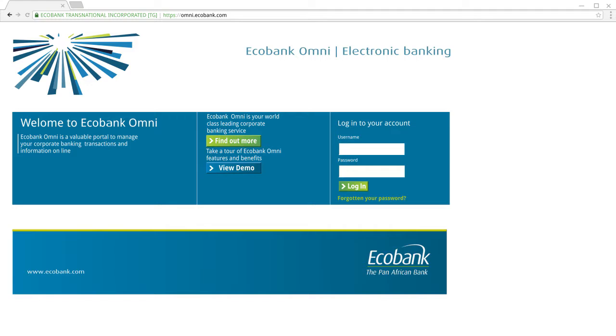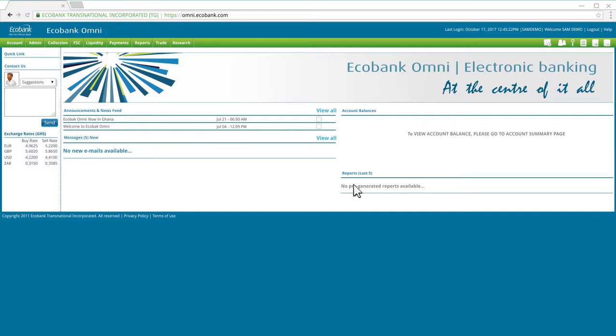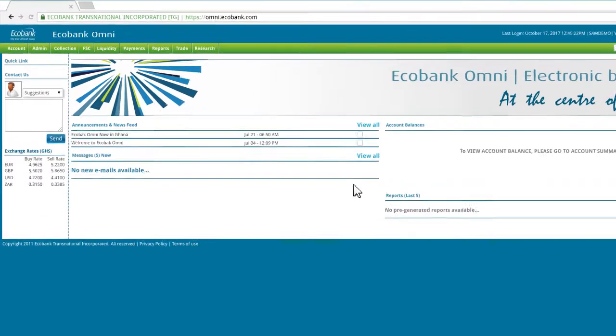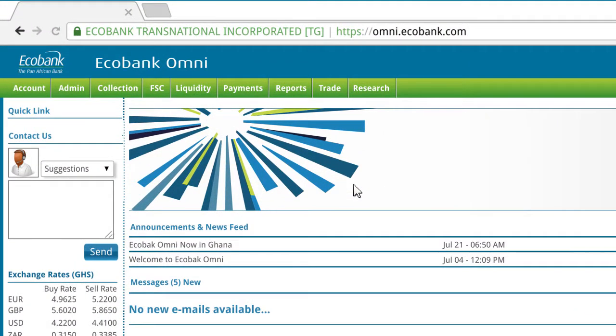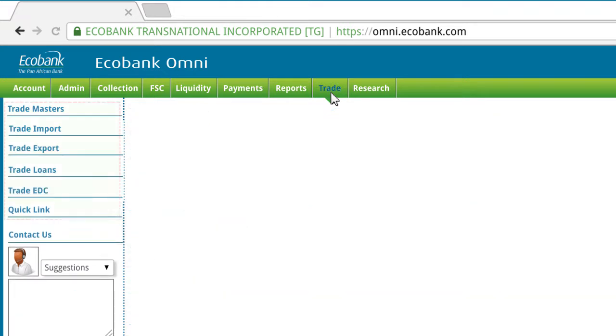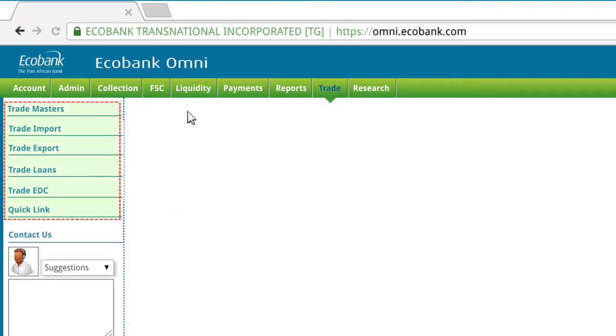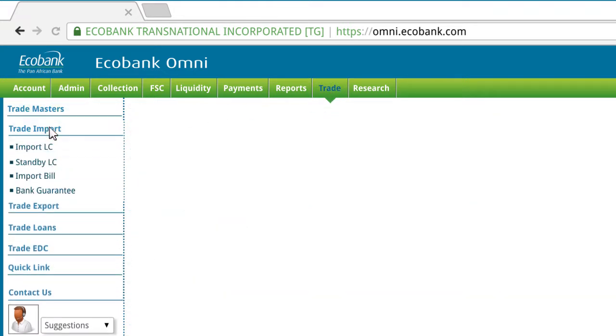To view your import bills collected by Ecobank, log into Omni. Once you are logged into Omni, click on Trade on the main menu. This will bring up the Trade submenu. Then, under the Trade Import submenu, select Import Bill.